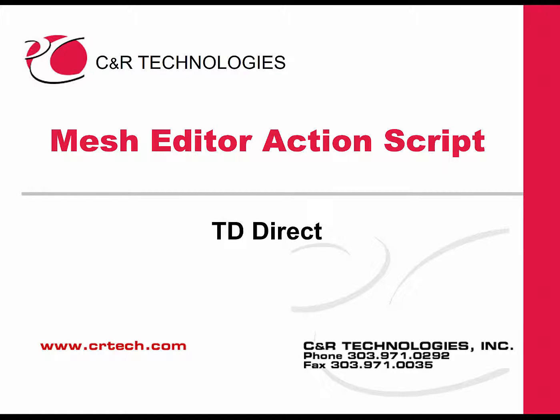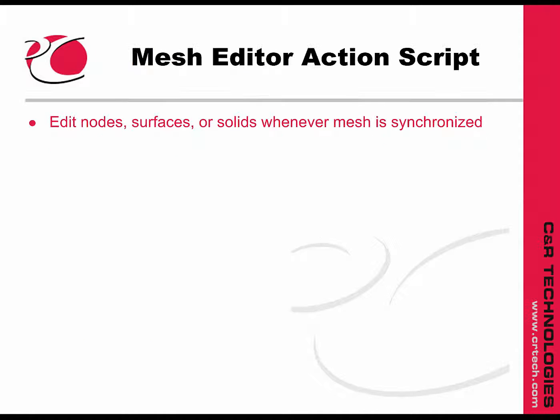In this video, I'll quickly demonstrate the Mesh Editor Action Script. That's a lot of words, which can sound intimidating, but it's actually rather simple.